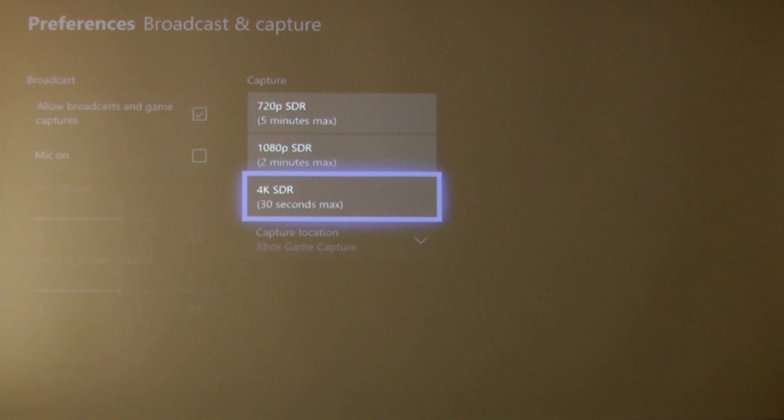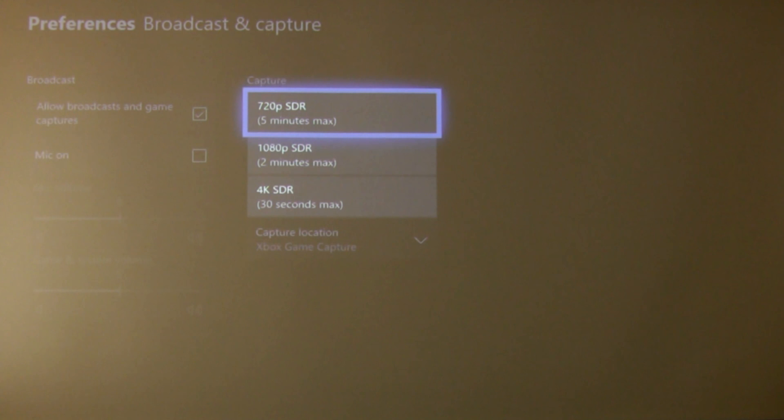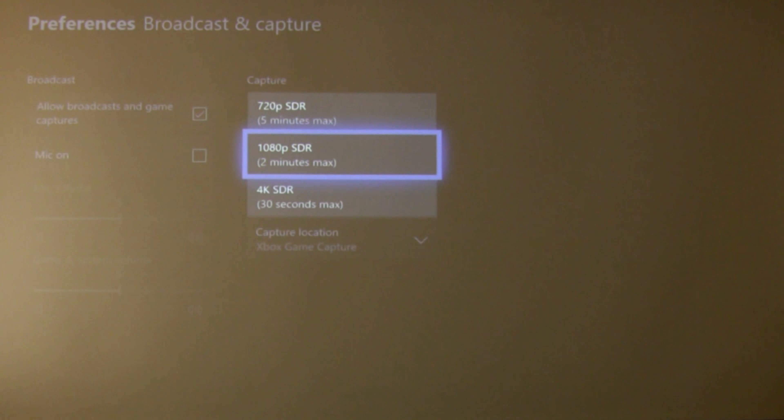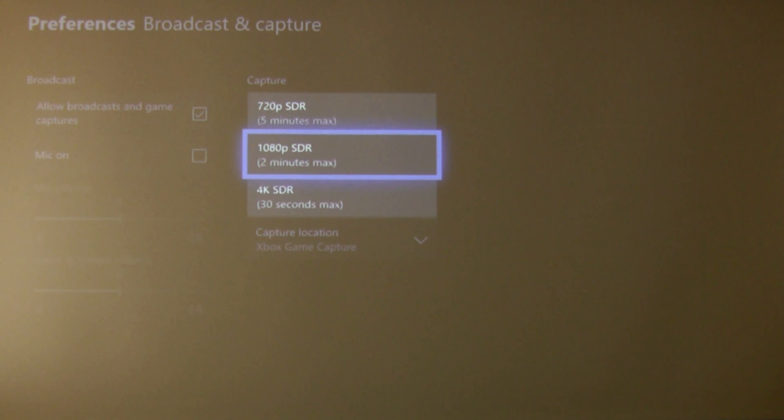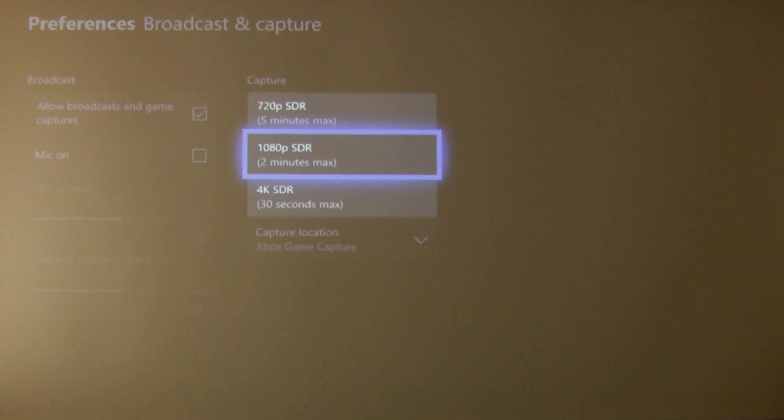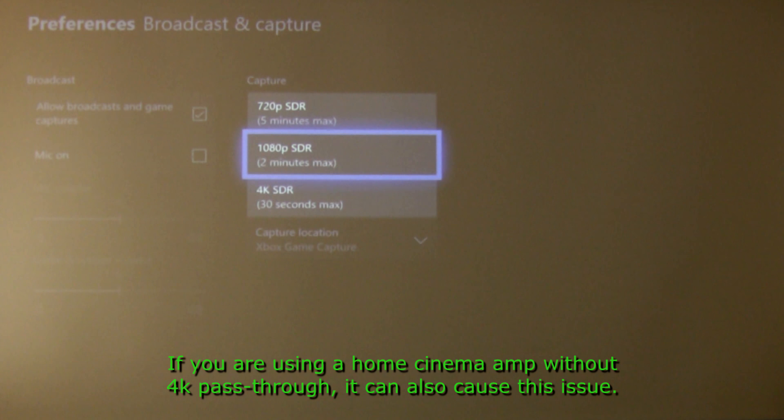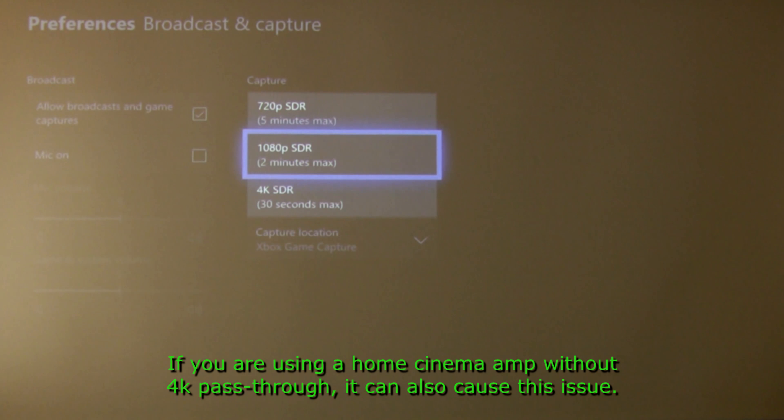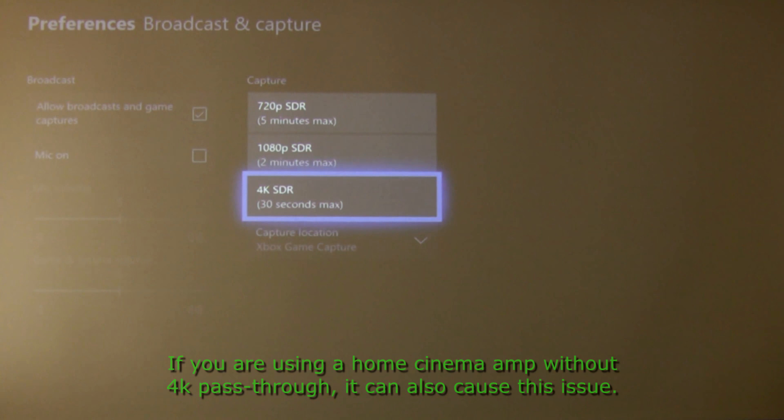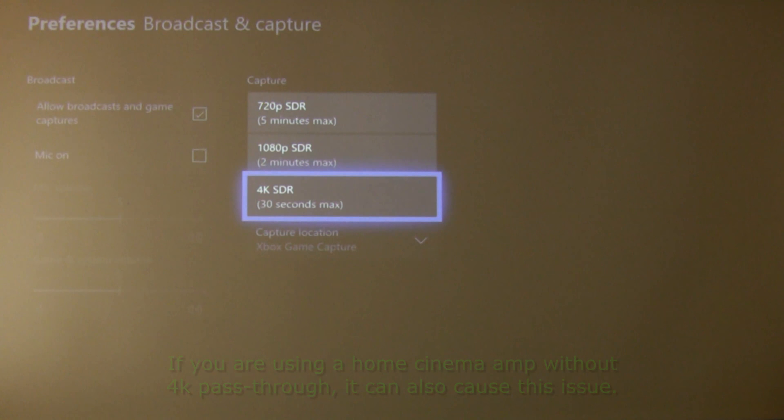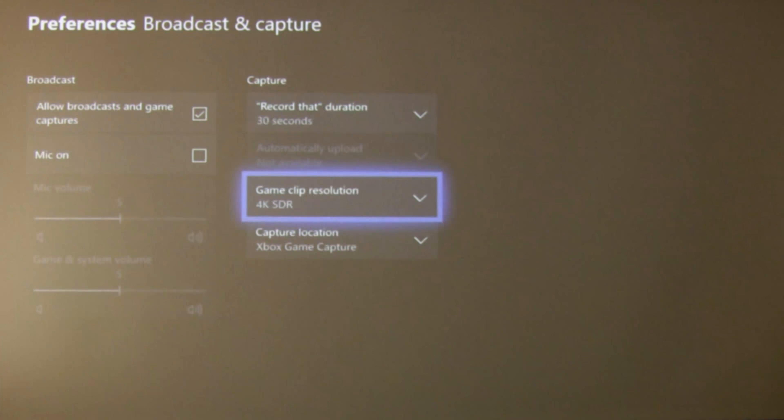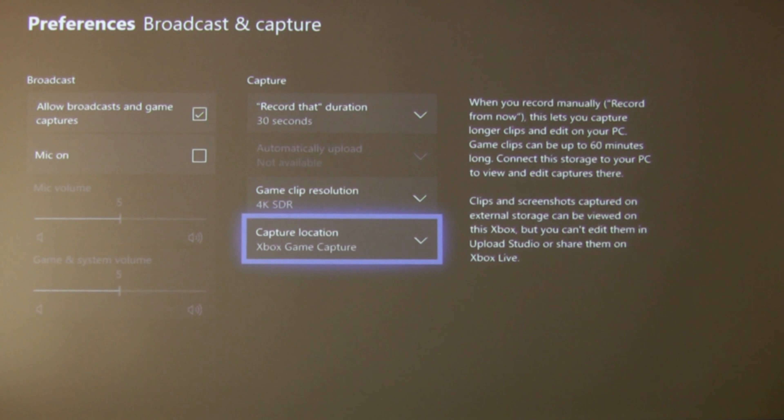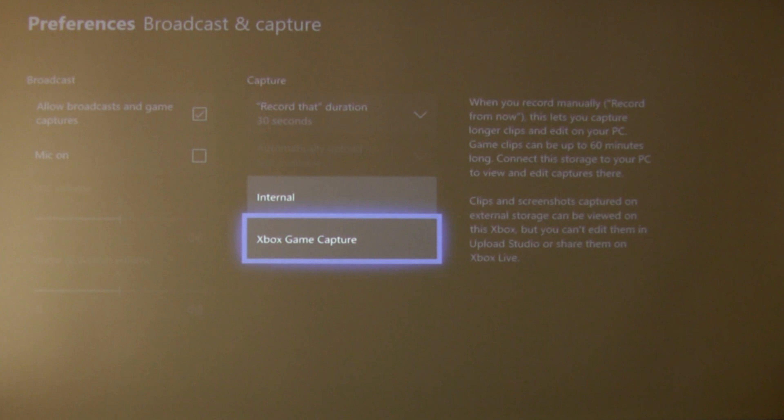You want to set the clip resolution to 4K. Now if I had my capture device in line as I was telling you, I wouldn't have that option. Basically the only options I would have would be 720p and 1080p because my capture device which is 1080p would be telling my Xbox, even though I've got a 4K screen, that my screen is 1080p. So if you're having these issues and you're using a capture device and it's 1080p, that might be your problem. So get your capture device out of the circuit, disconnect it from your Xbox and you should have the 4K option.